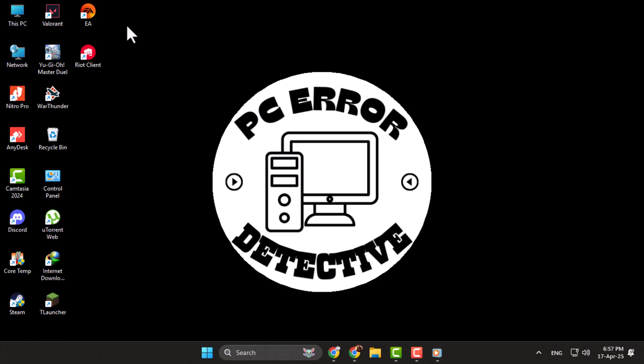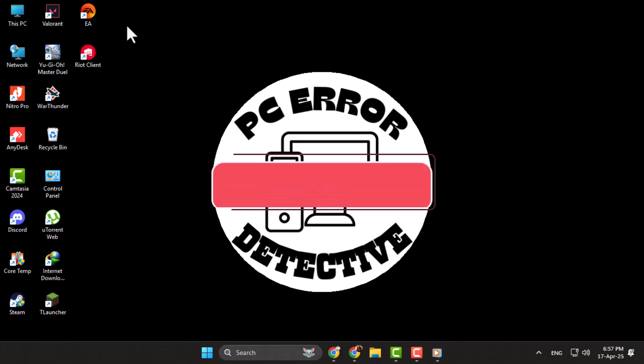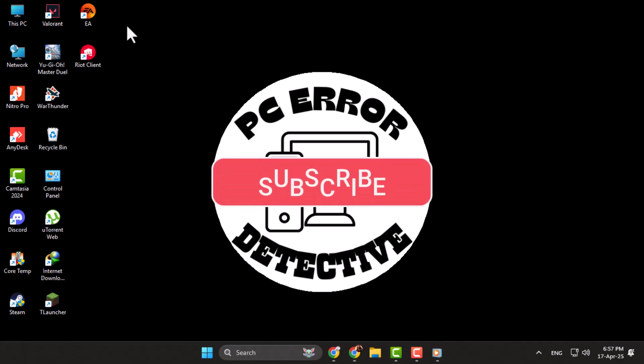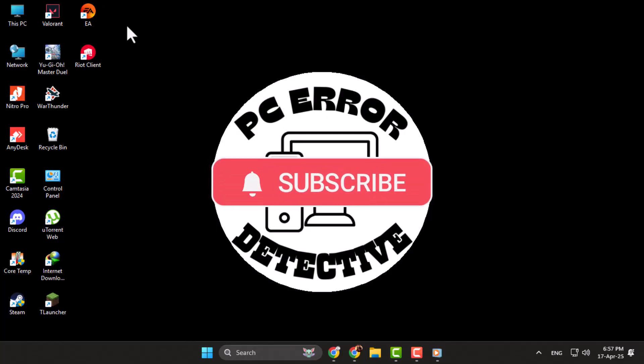Thank you for watching, and don't forget to subscribe to PC Error Detective for more helpful guides.